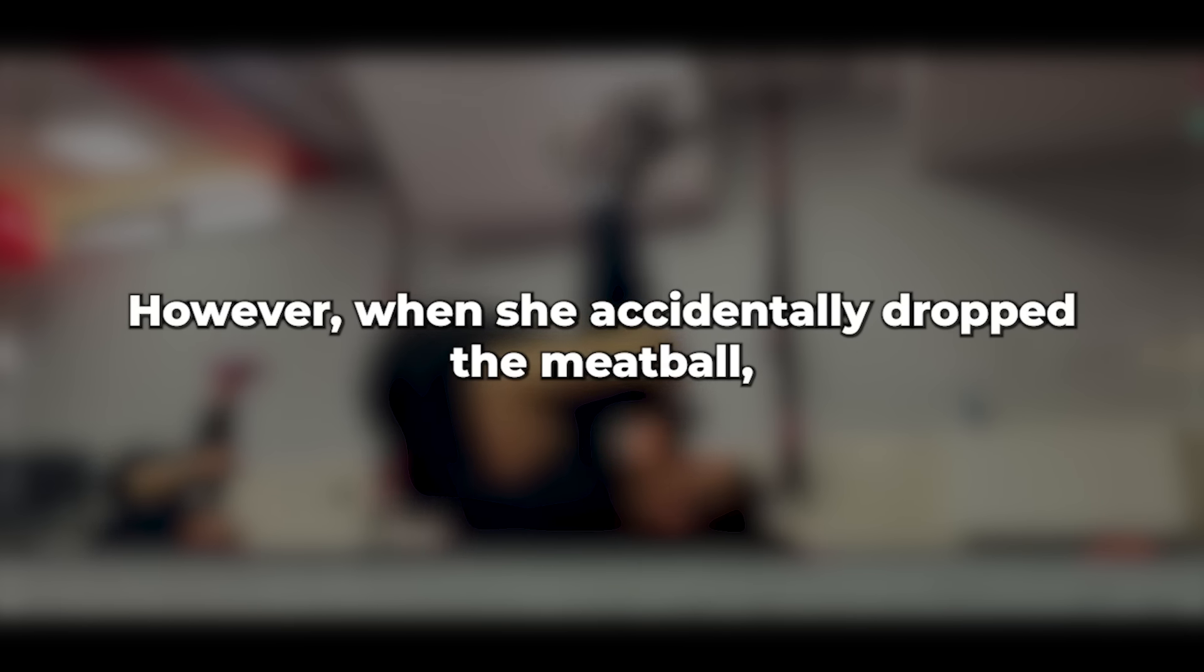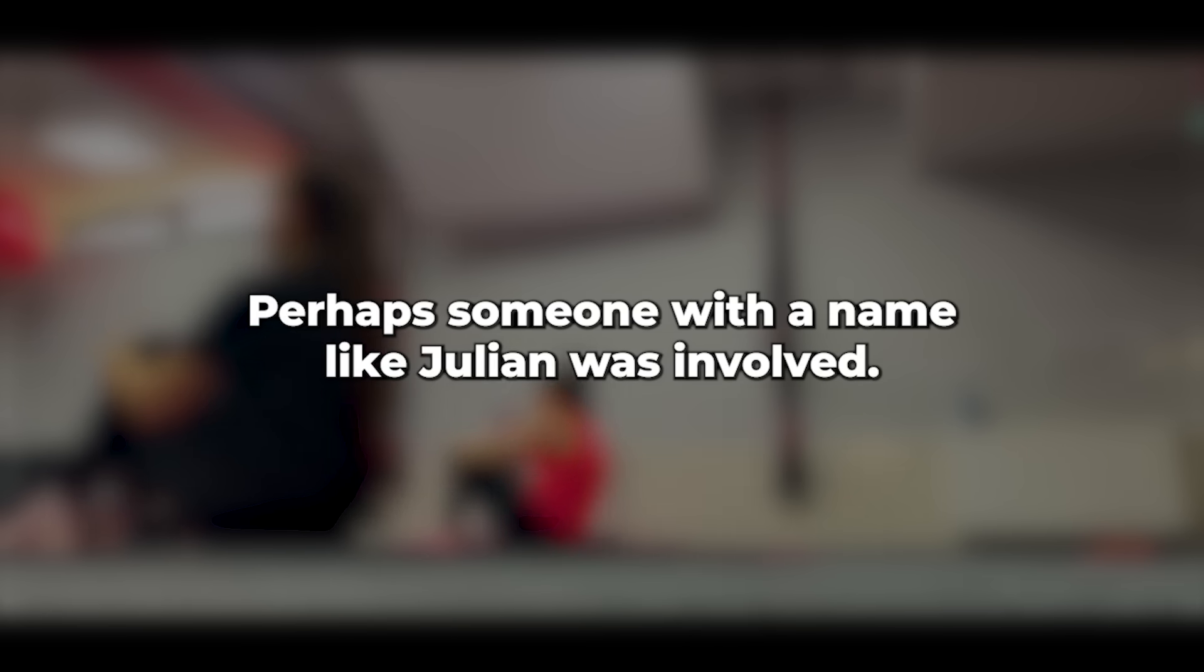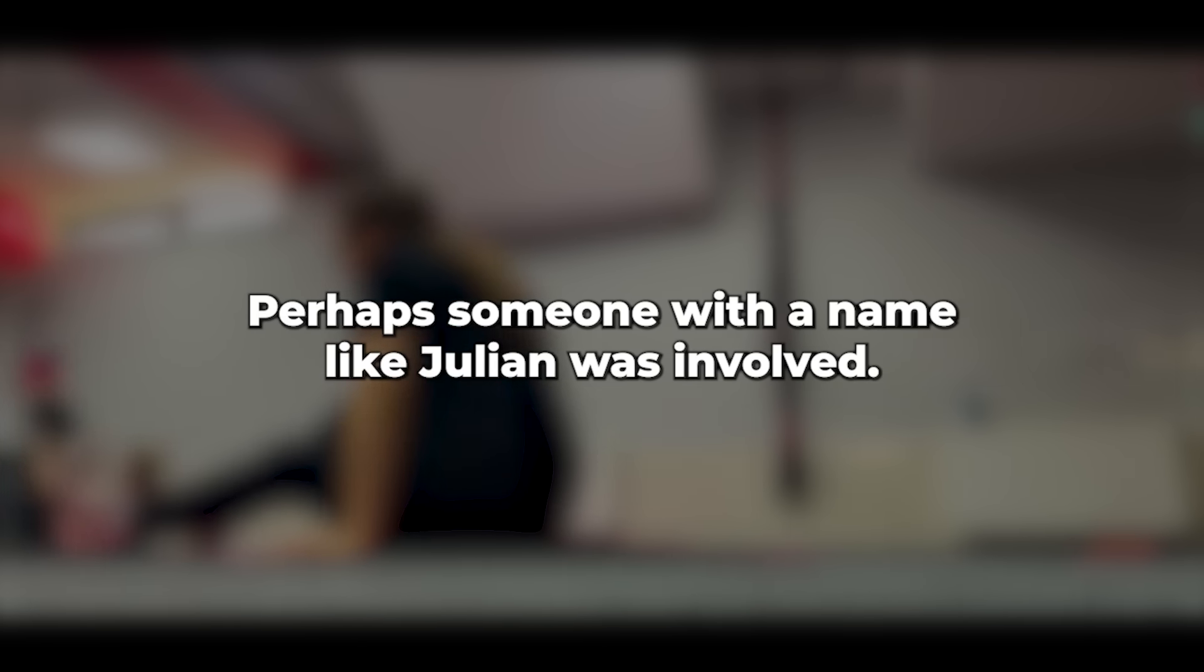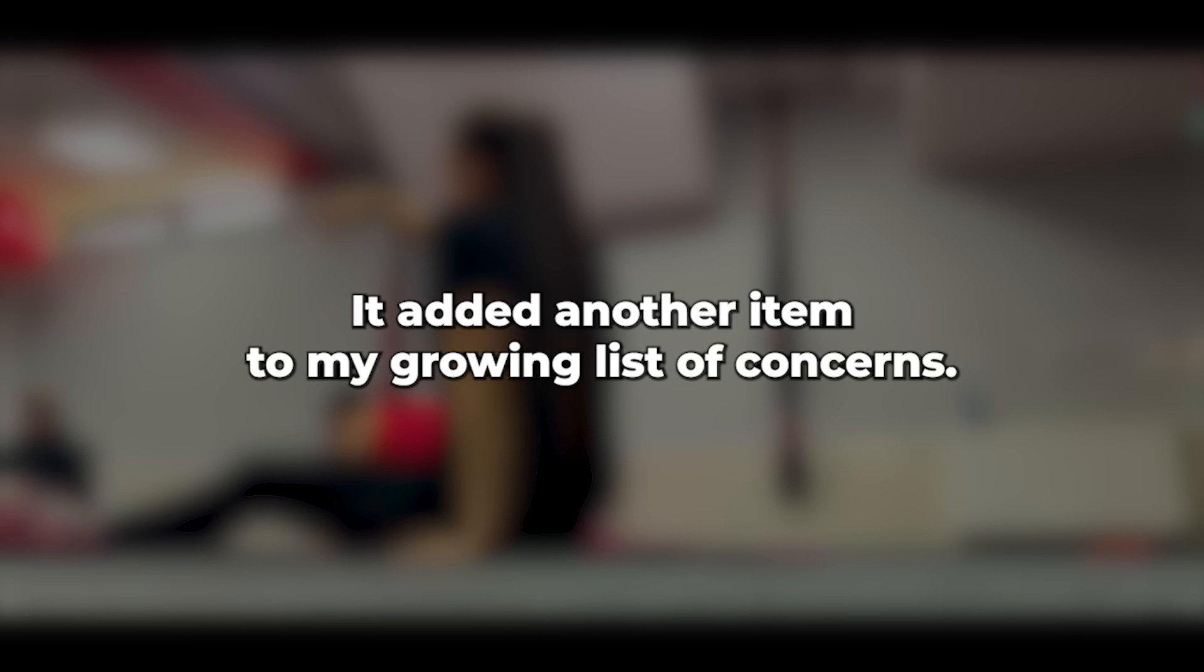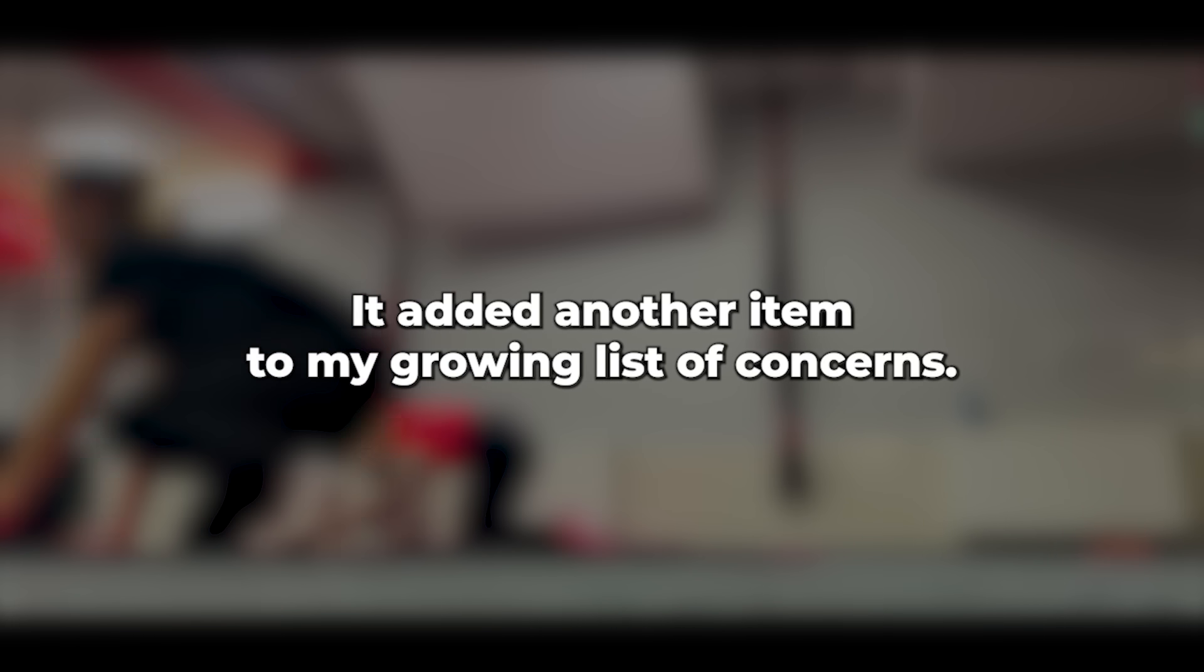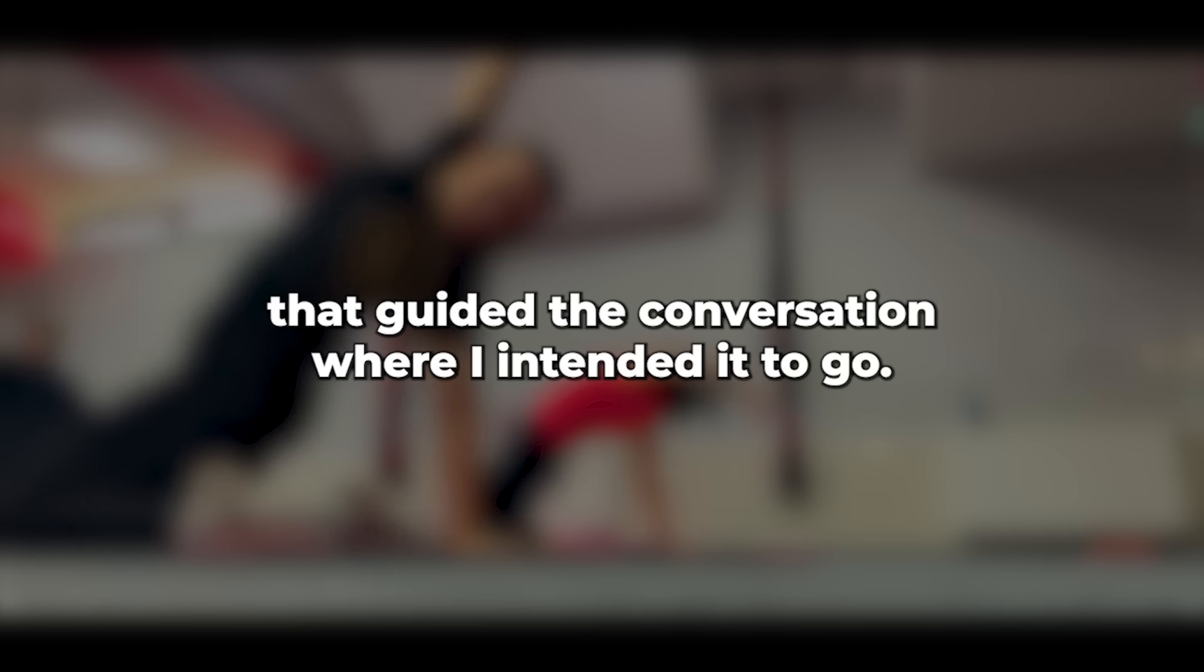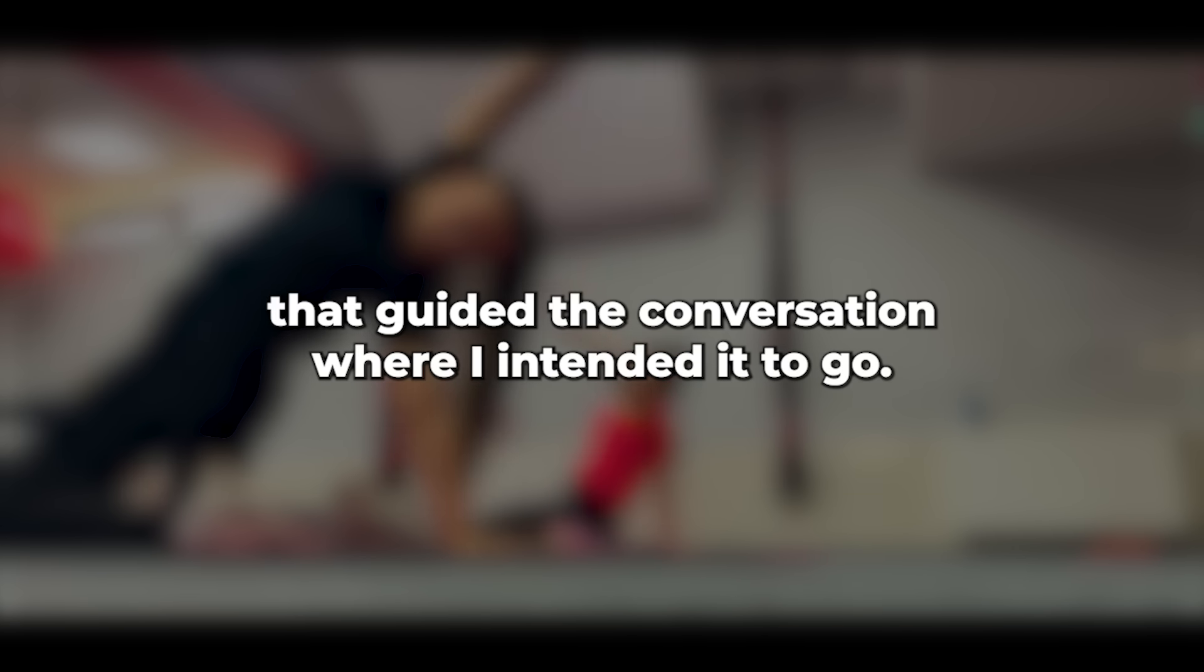There's nobody at our place named Julian. They must have been mistaken. However, when she accidentally dropped the meatball, it sparked a nagging suspicion in my mind. Did she possess certain knowledge? Perhaps someone with a name like Julian was involved? It added another item to my growing list of concerns. But this incident marked just the beginning of a series of remarks that guided the conversation where I intended it to go.